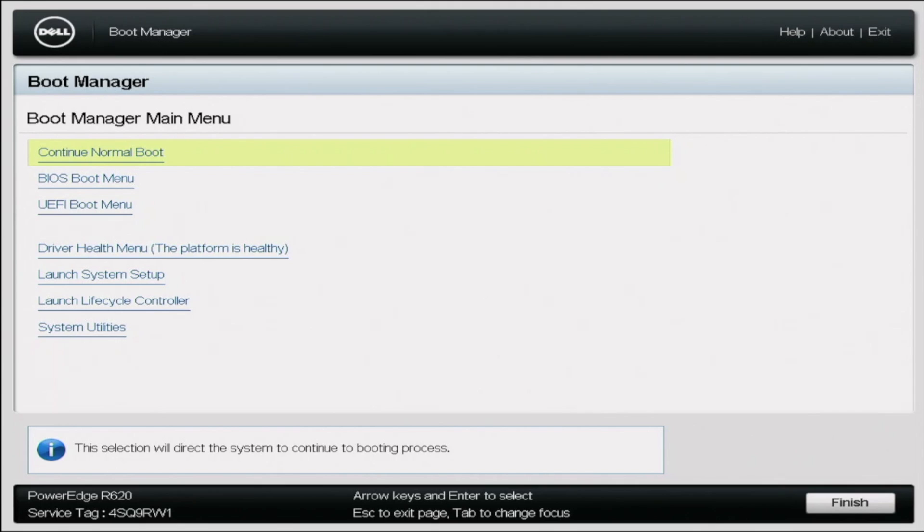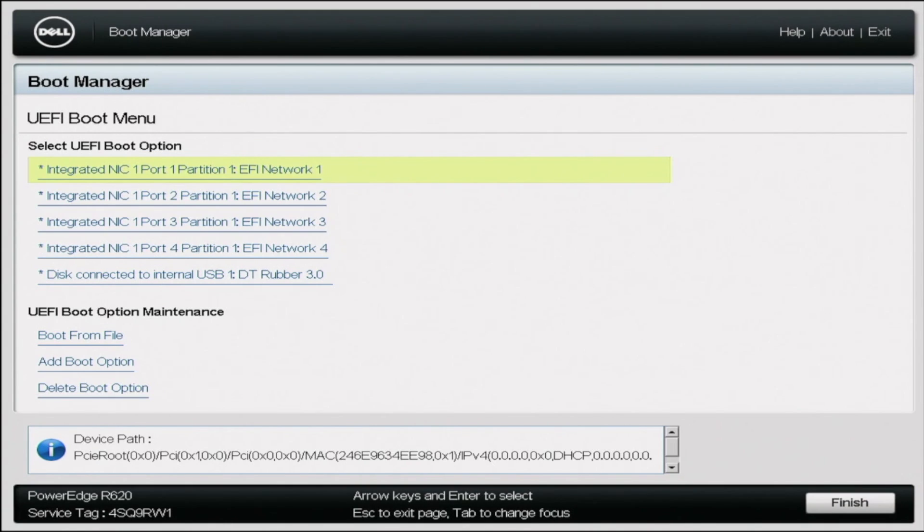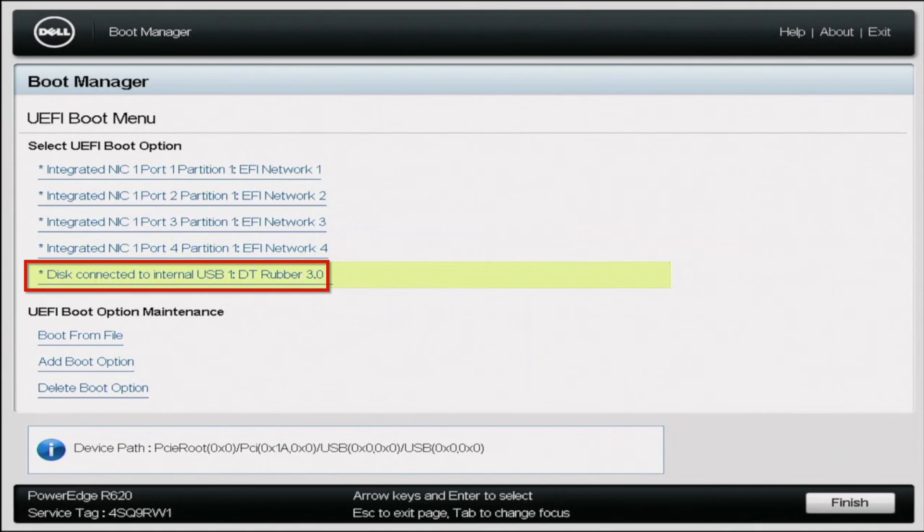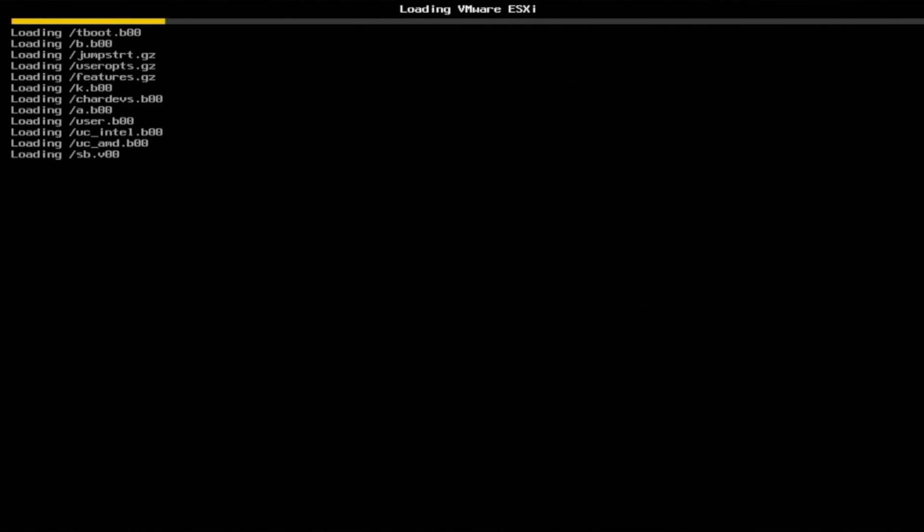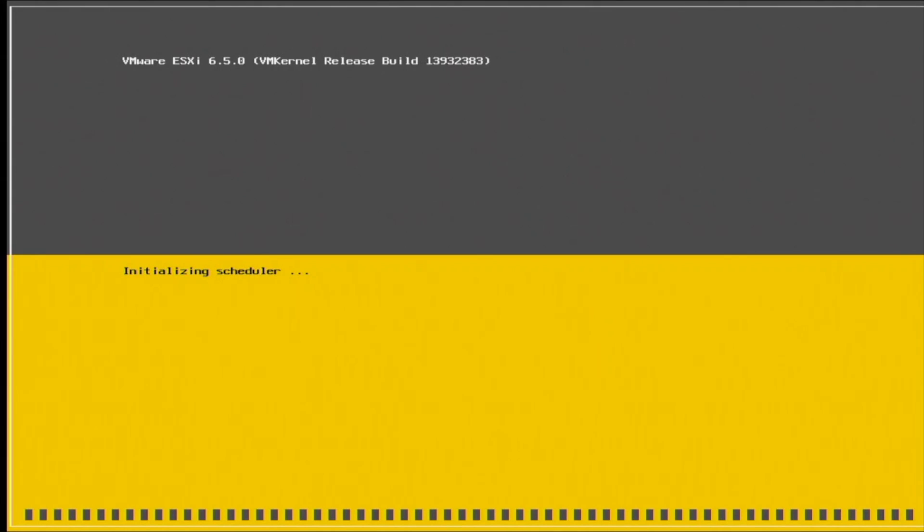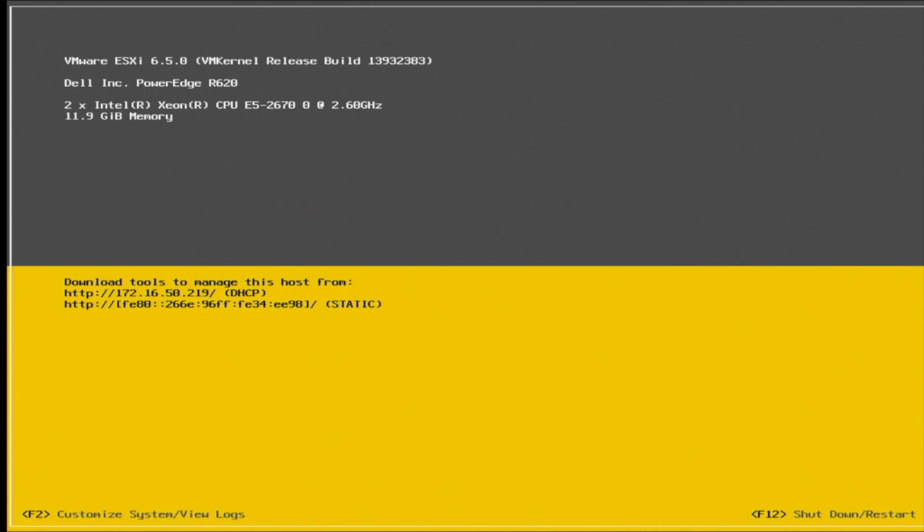So once the server reboots, go back to boot manager. And inside boot manager, we're going to go back to UEFI boot menu. And in this boot menu, you want to scroll down to that USB drive that we installed VMware onto. And this is going to boot us into the hypervisor. So as you can see, it says loading VMware and we'll just give it a second while it boots up. So once VMware boots up, you'll be able to tell because there are two IP addresses displayed. We have an IPv4 address and then we have an IPv6 address displayed. And these IP addresses are actually how we're going to access the VMware web interface. So we're going to show you how to do that right now.